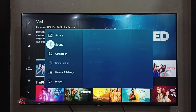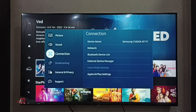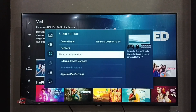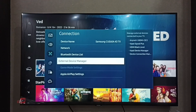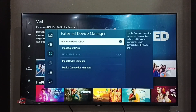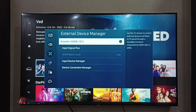Then go to Connection, then select External Device Manager. Here we can see Anynet+ HDMI CEC. Right now HDMI CEC is disabled — let me enable it by pressing the OK button on the remote.